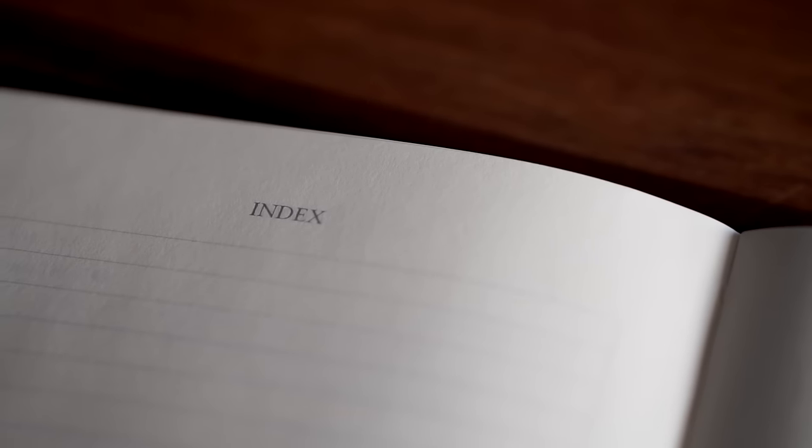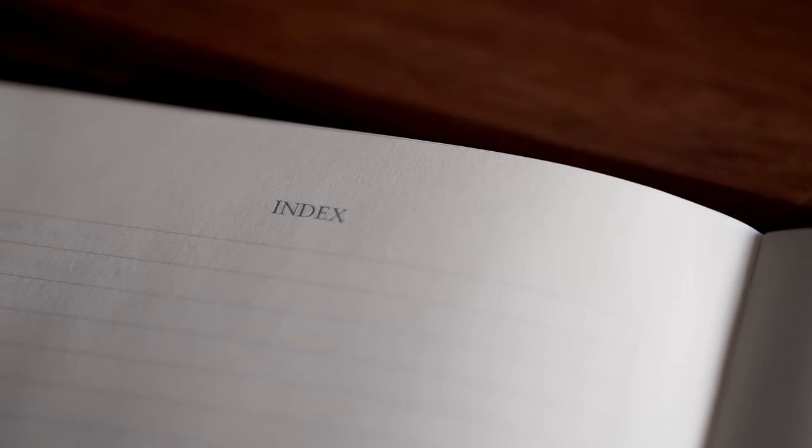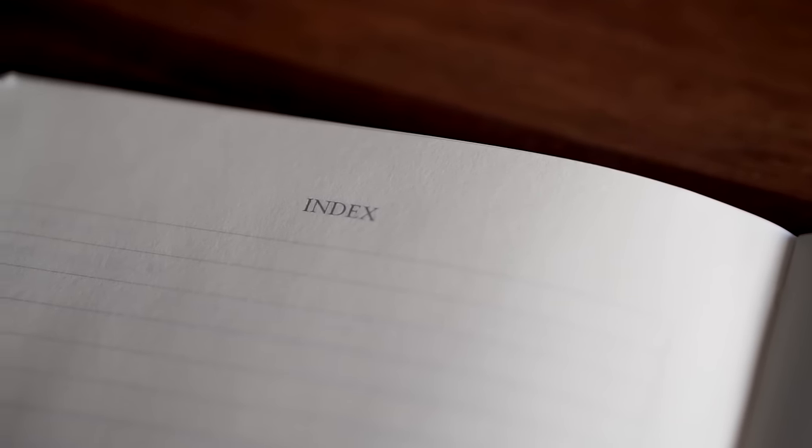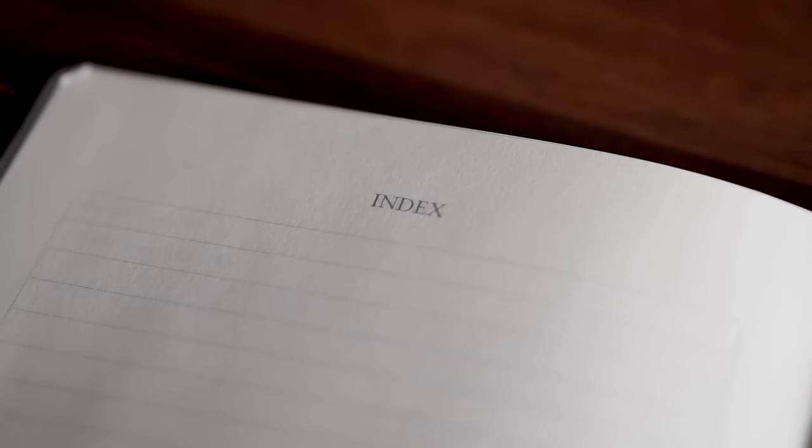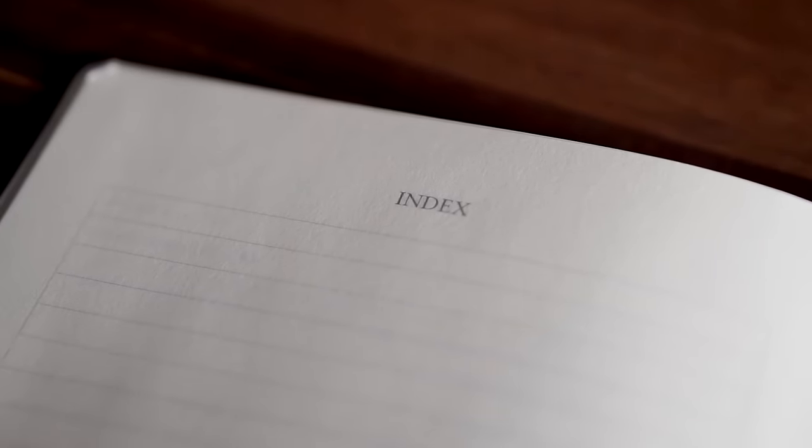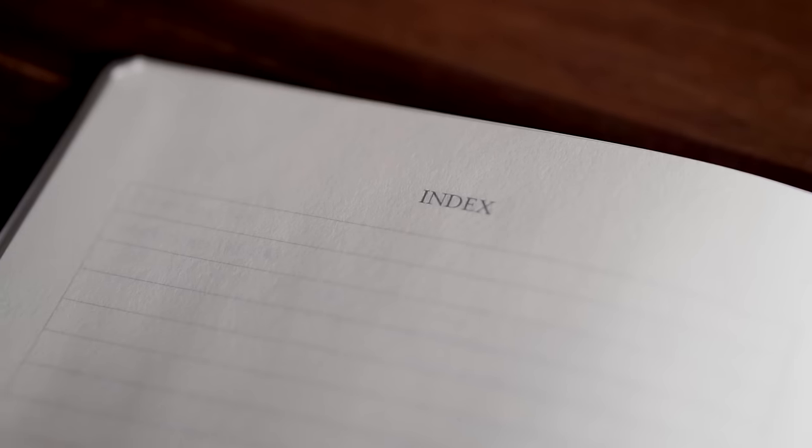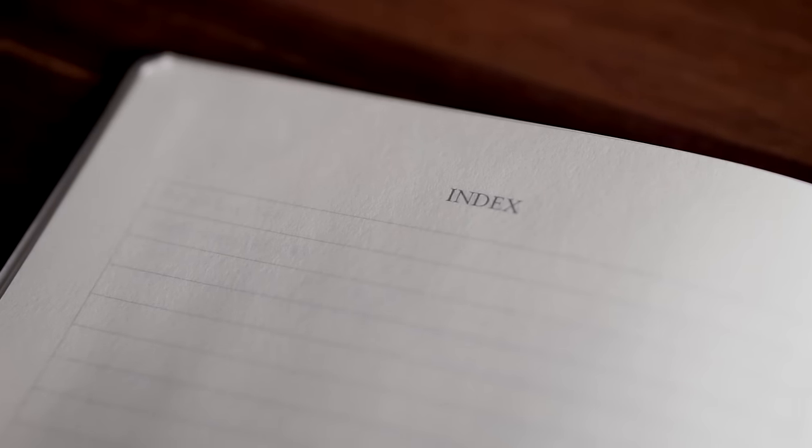After the key are four lined pages for your index. This can come in handy if you want a separate dedicated index for school or work, for example.